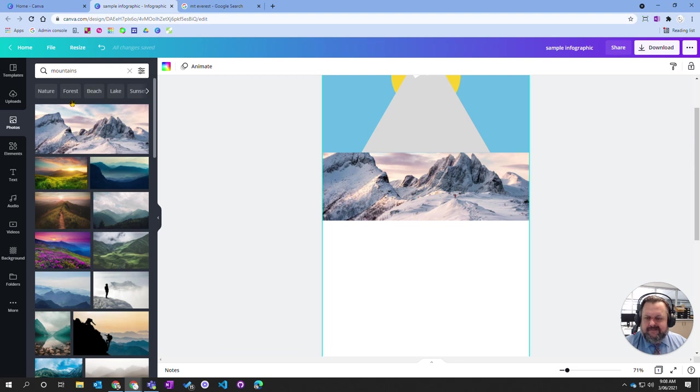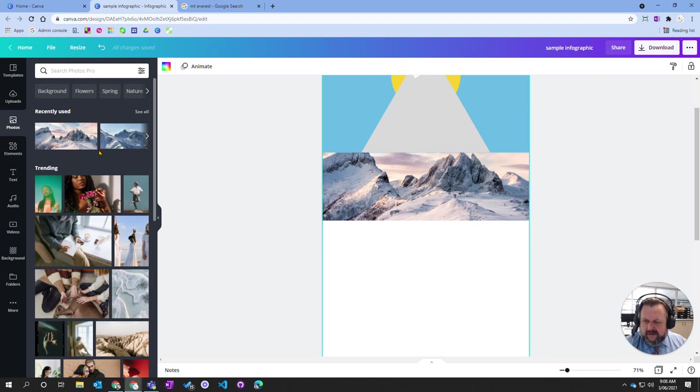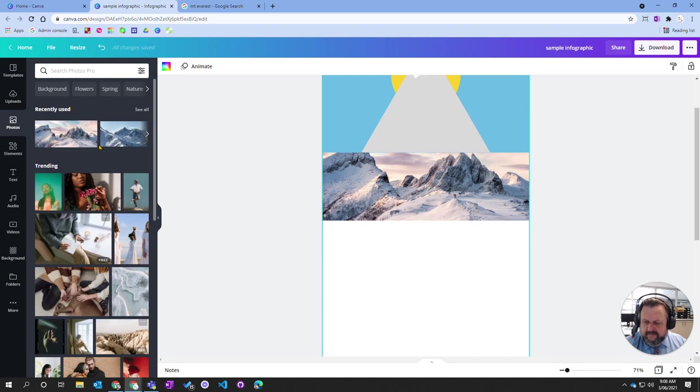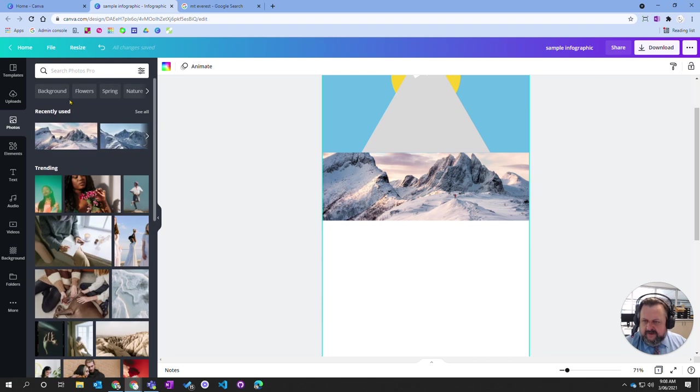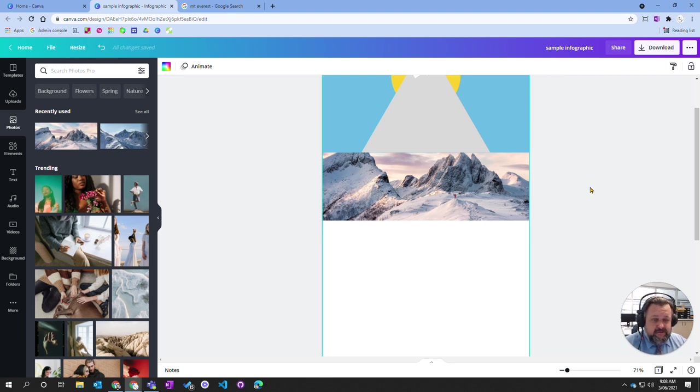So that's how we go about putting pictures and photos into Canva. This is how you go about putting photos into Canva.